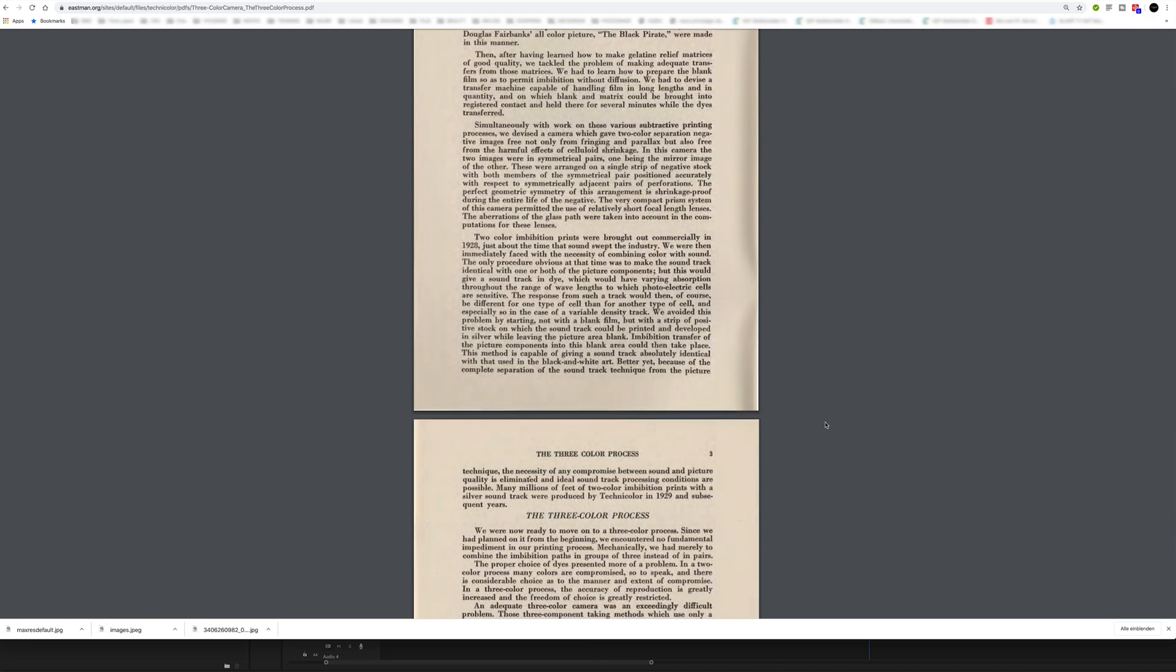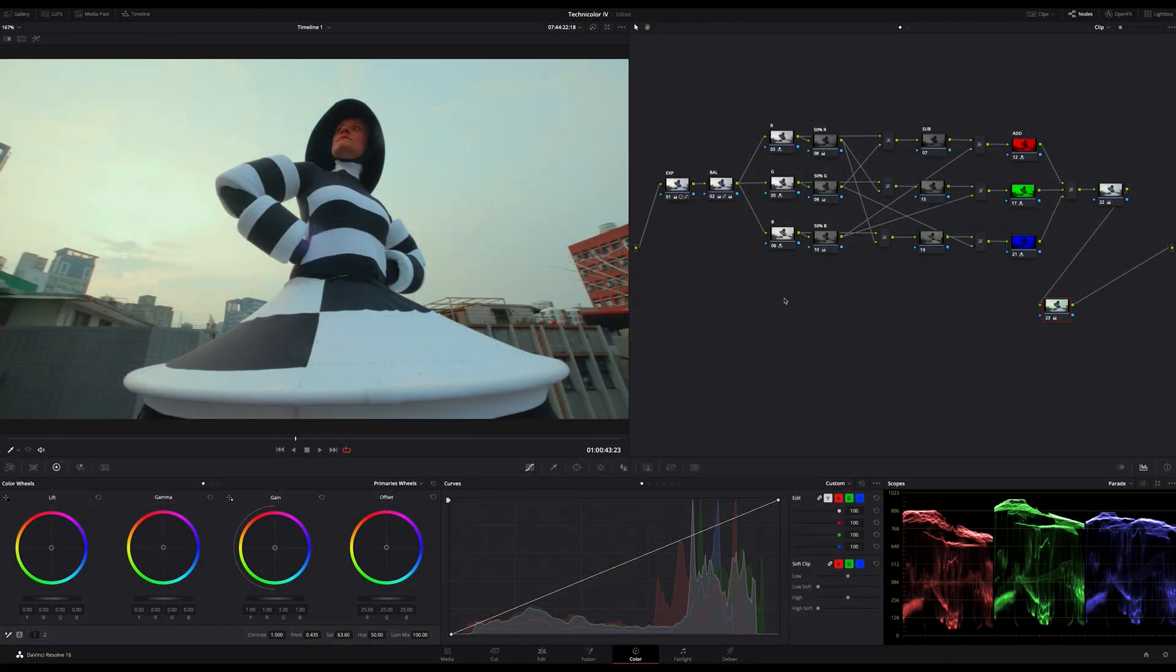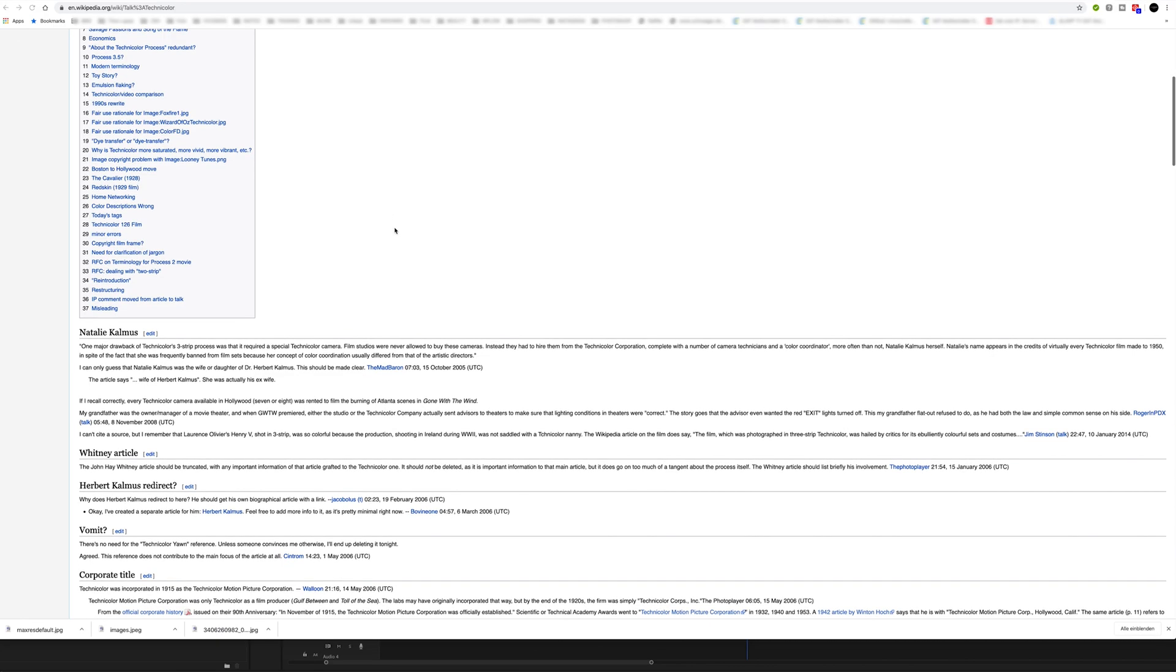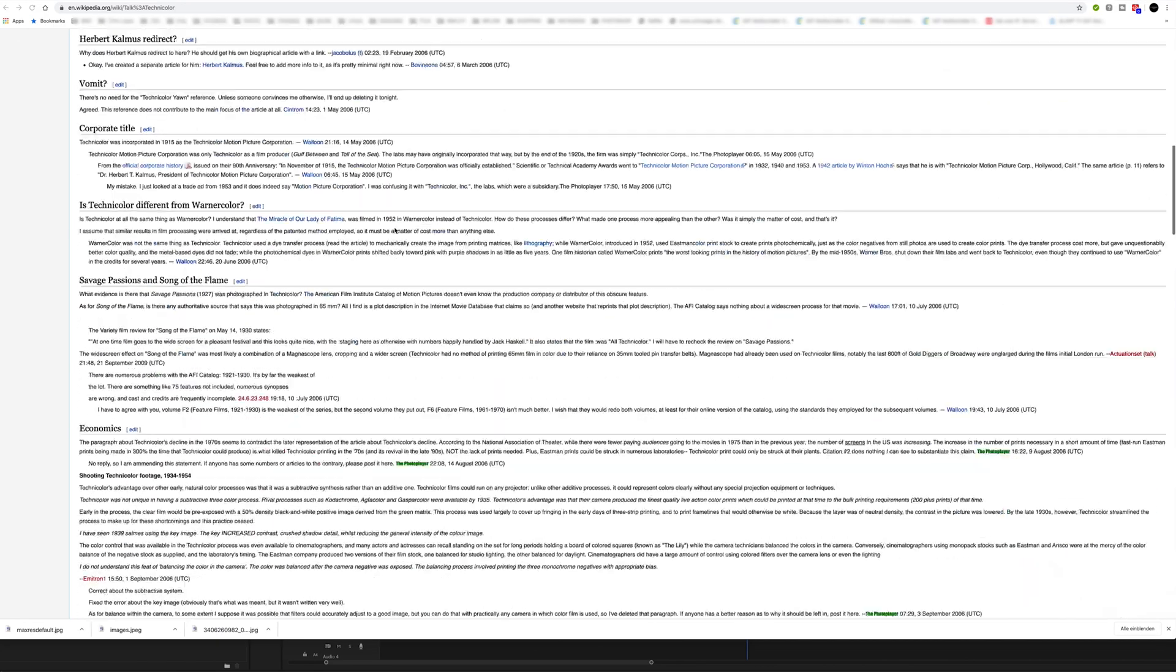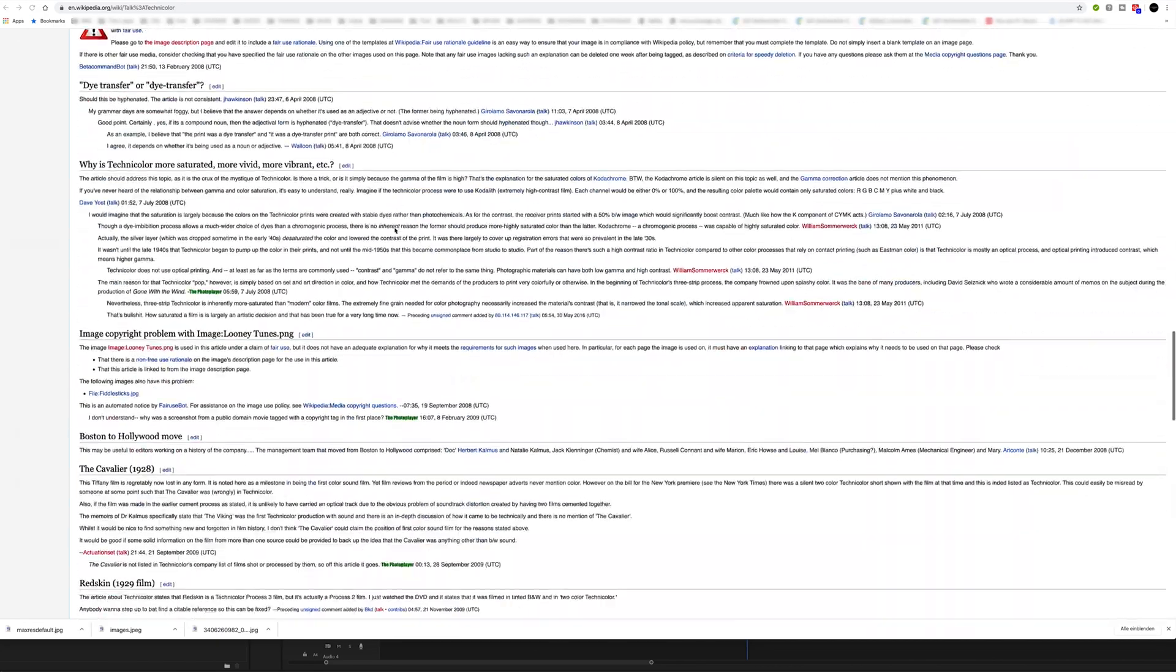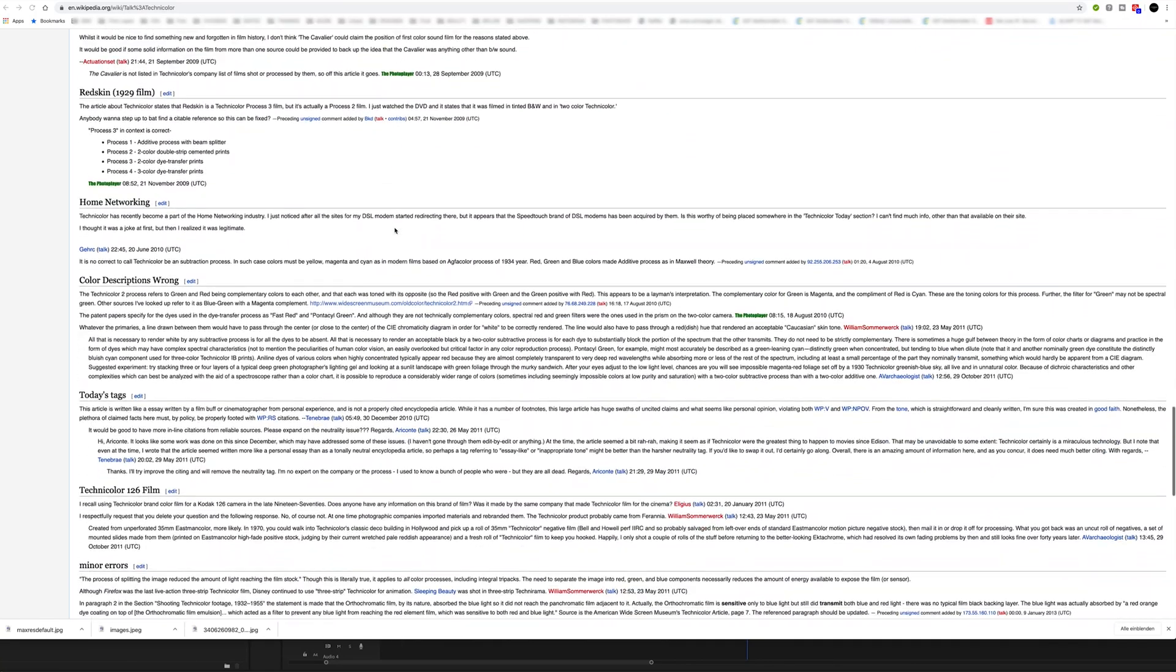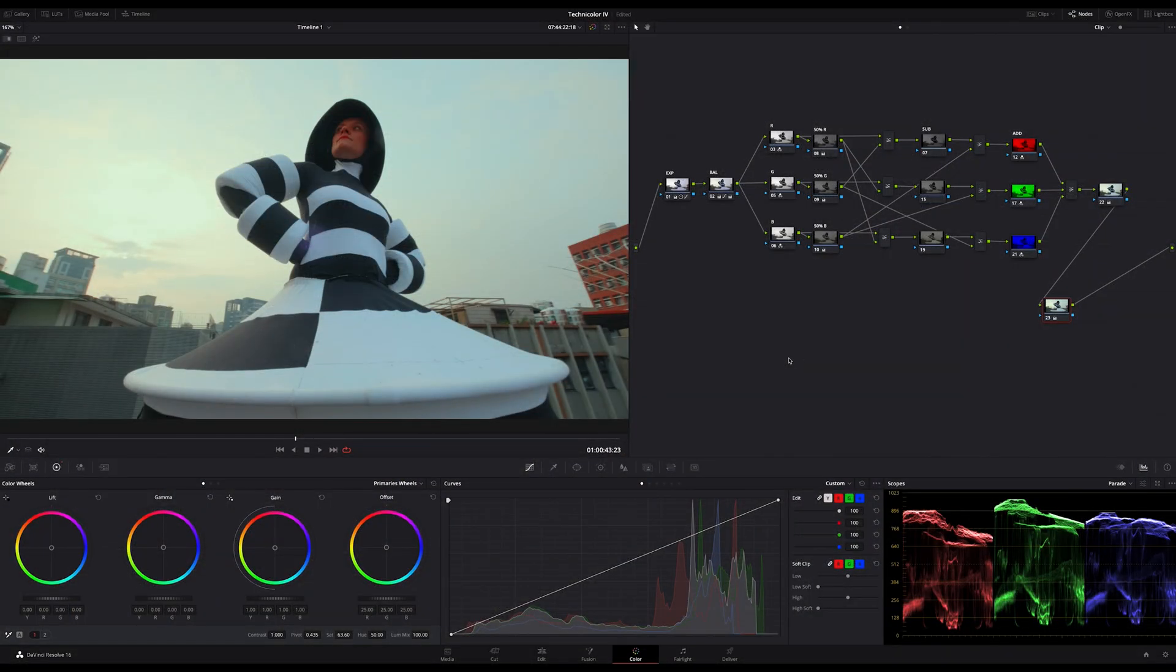And that's a big misunderstanding about Technicolor because it's not only subtraction. You can read a very interesting talk about Technicolor on Wikipedia where this misunderstanding is discussed and explained. You will find the link in the description too. So let's finish the theoretical part here and let's jump over to the node tree. I will break down all the steps for you.